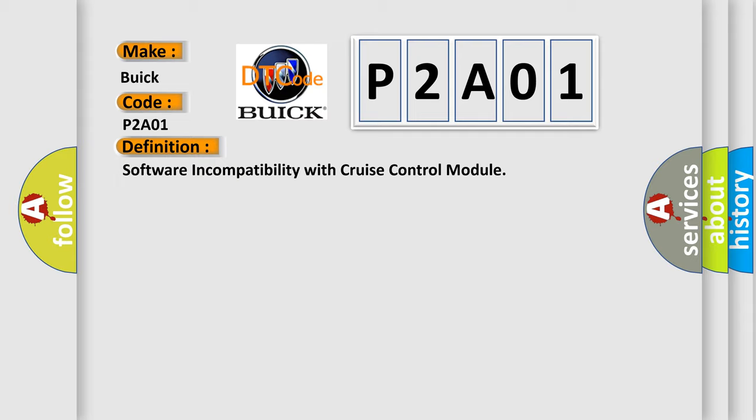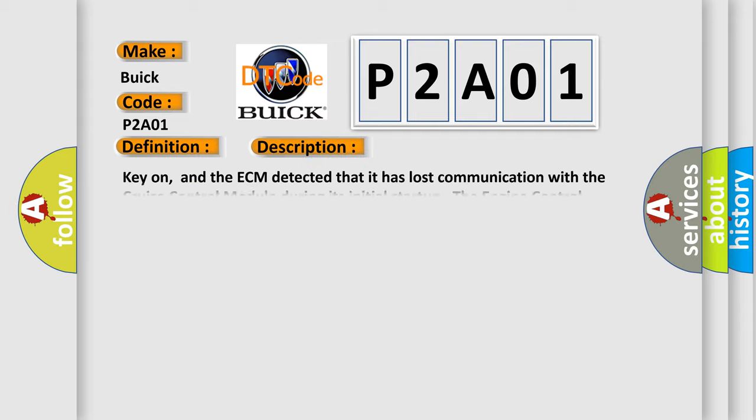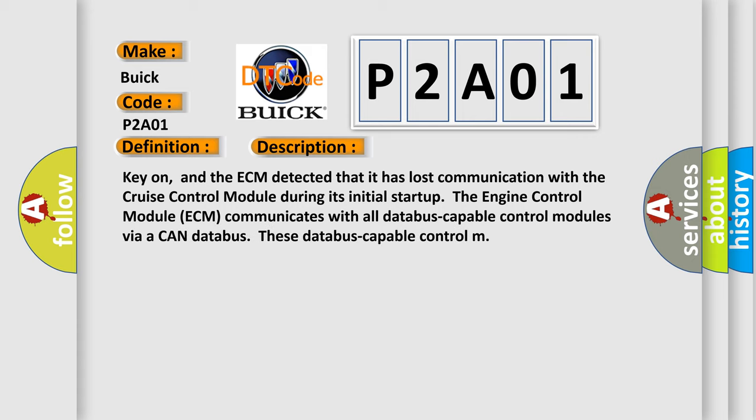And now this is a short description of this DTC code. Key on, and the ECM detected that it has lost communication with the cruise control module during its initial startup. The engine control module ECM communicates with all database-capable control modules via a CAN database.